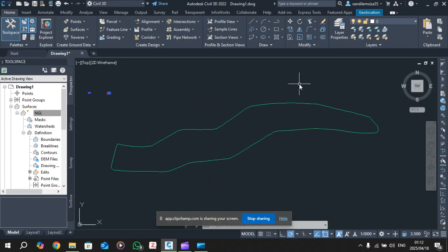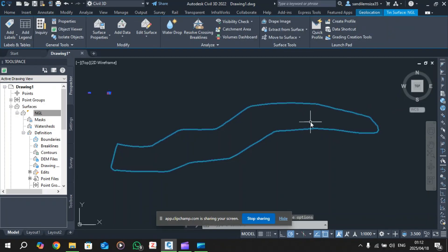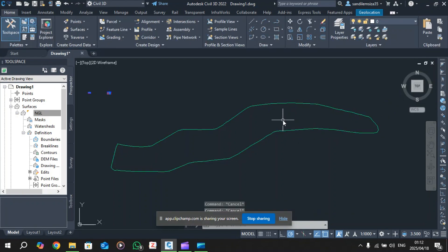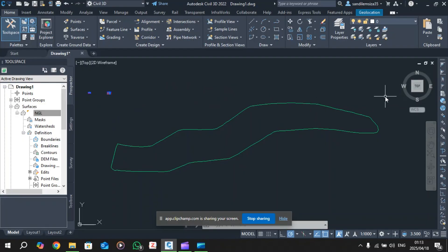Hello and welcome back to the geometrical design series. I hope you enjoyed and found the first episode informative and helpful for your project. We covered creating the surface and showing how to represent it in different ways, including elevation, contour lines, triangulation, and how to analyze those components.